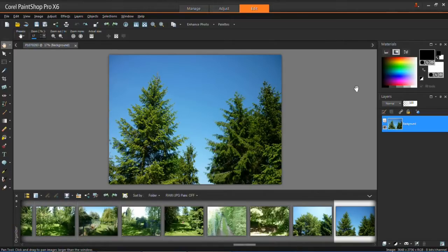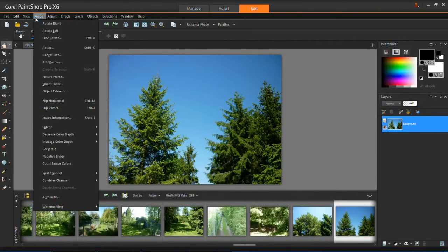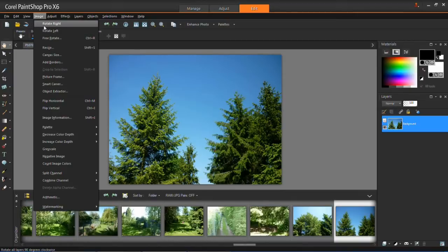So first of all how to rotate them. Basically just open your image up for a start and then click on image at the top and then click on either rotate right or rotate left.